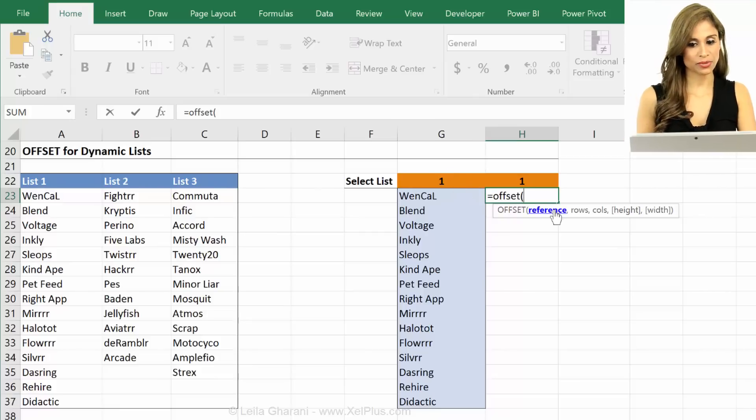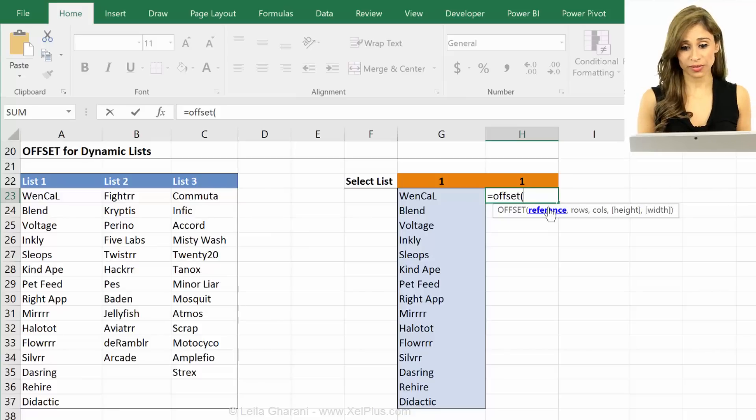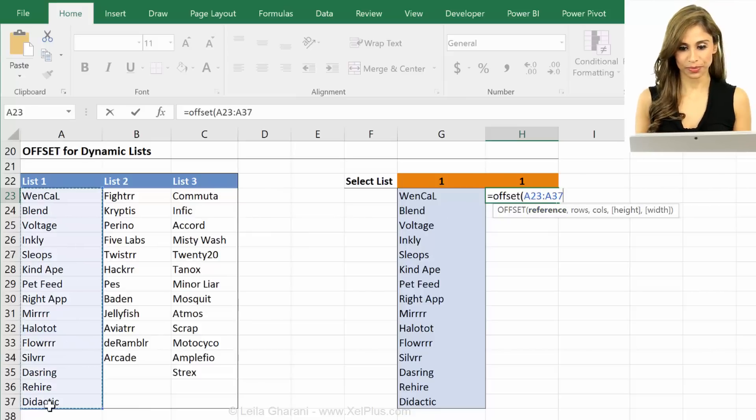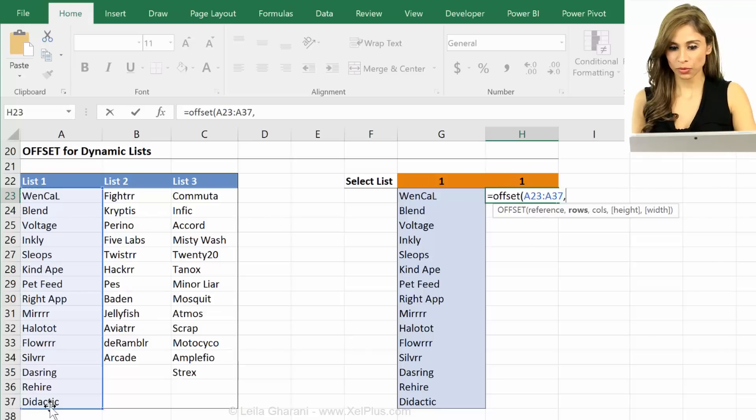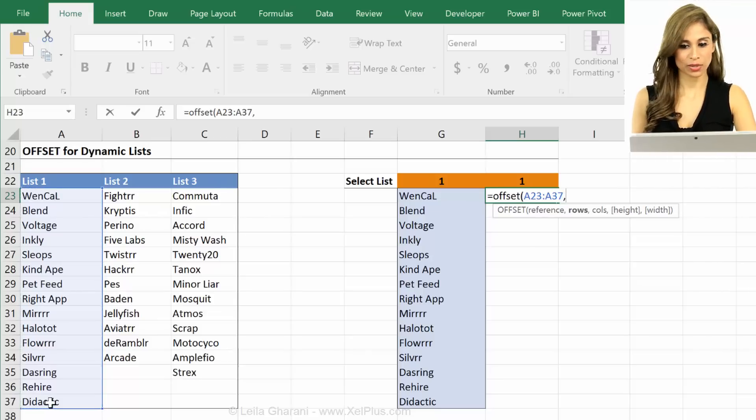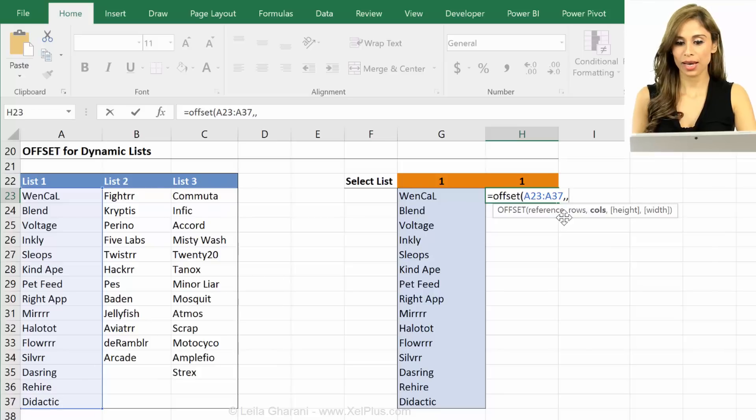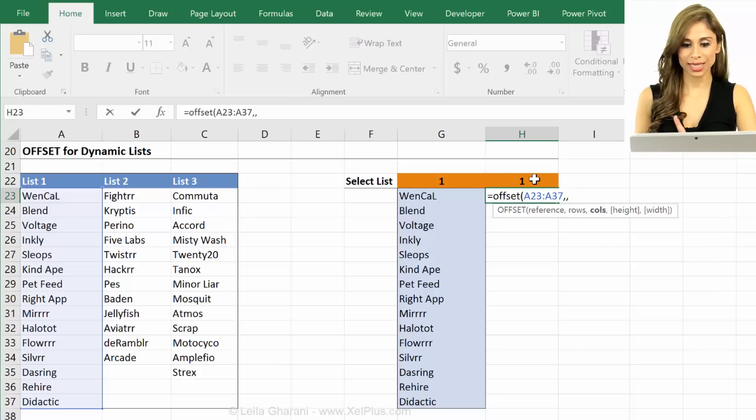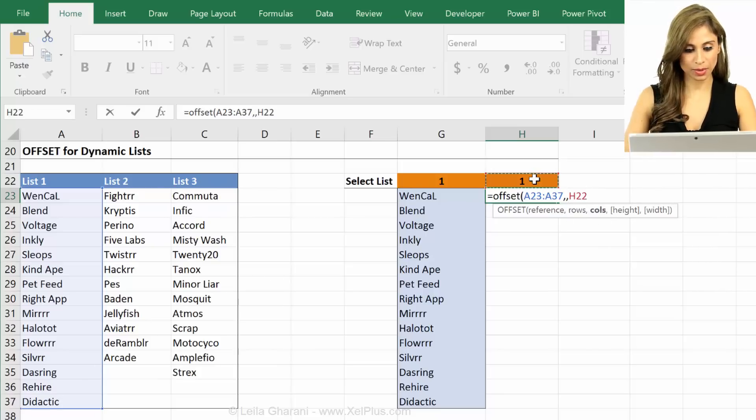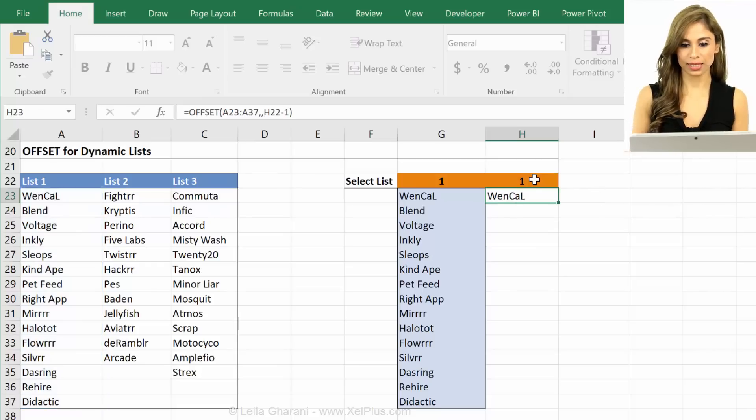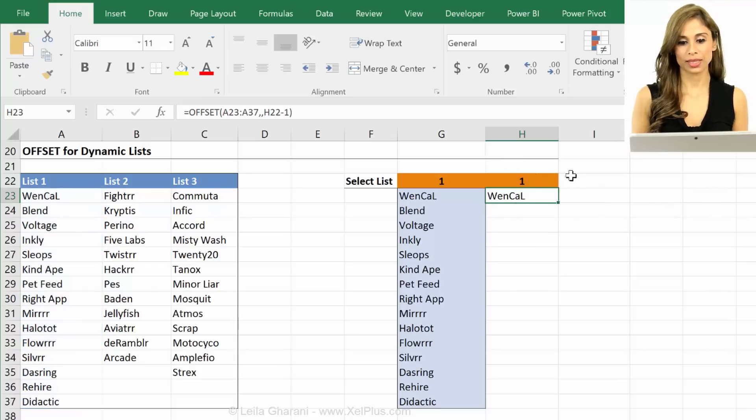The first thing is the reference. Now I want all of them so I'm going to select my full list. How many rows do I want to move? I don't want to move down any rows. Skip. How many columns do I want to move over? It's exactly the same concept. This minus one. And I can skip the last arguments.